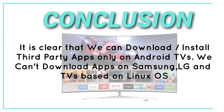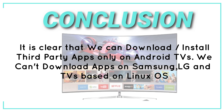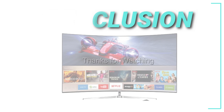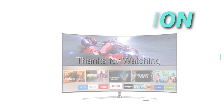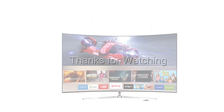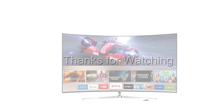The conclusion of this video is clear: we can download and install third-party apps only on Android TVs. We can't download apps on Samsung, LG, or TVs based on Linux OS. Hope this helps.